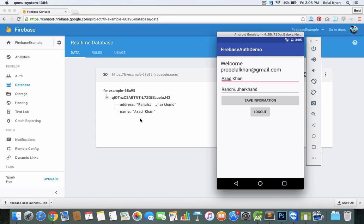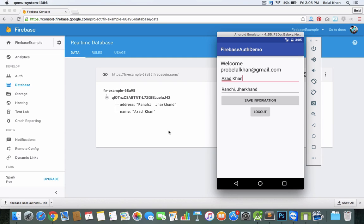We can add more values if we want. So this is how we write to Firebase Database. I'm wrapping up this video here. Please do like, subscribe, and share this video if you found it useful. I'll see you in the next video, where we'll see how we can retrieve the stored data. Thank you.